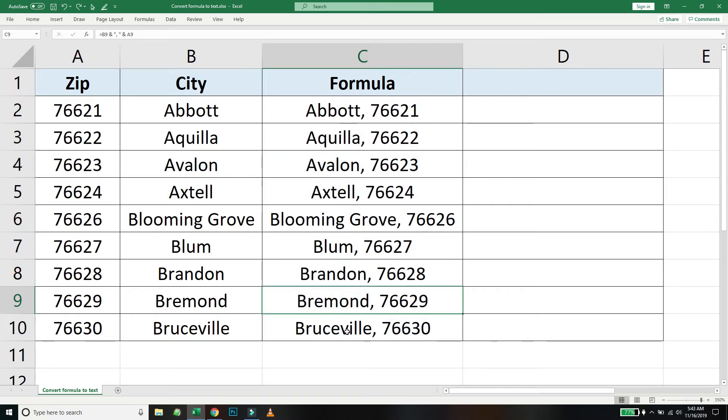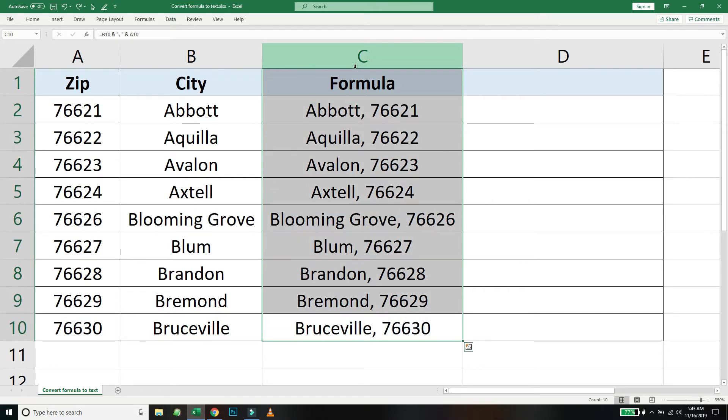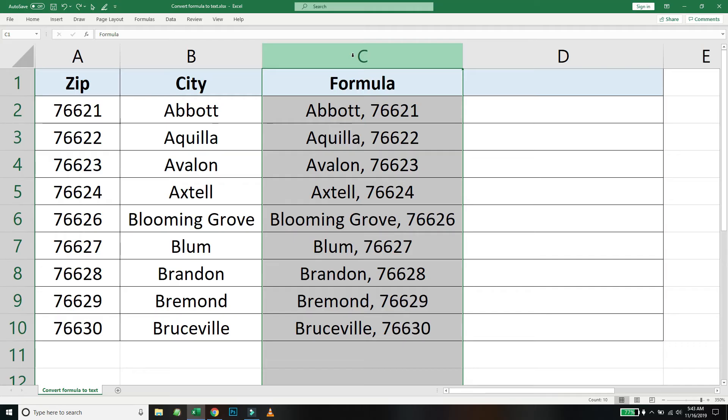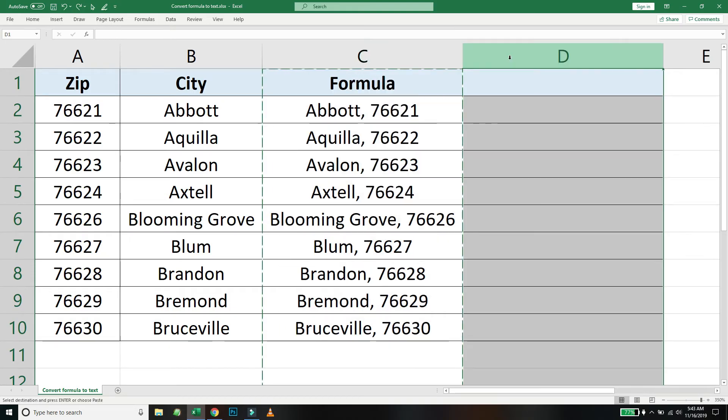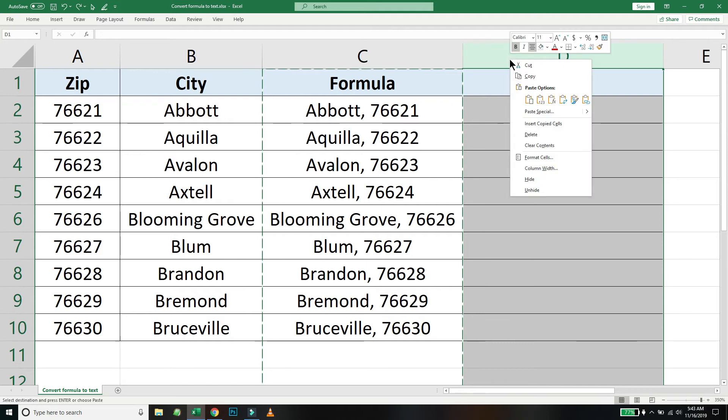Select the cells that contain the formula. If the whole column has the formula implemented, you can just select the entire column. Right click and copy, and let's go to column D. Right click and you can see there are different paste options.